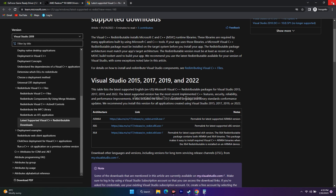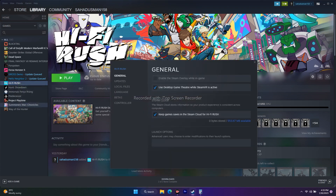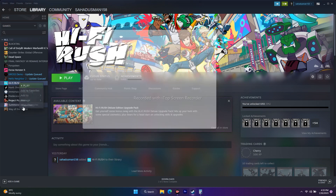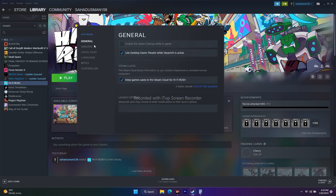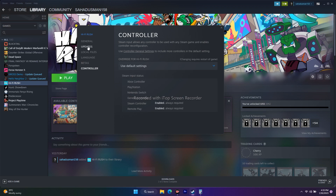The next step is disabling the Steam overlay and closing overclocking applications. For Steam overlay, click on Hi-Fi Rush in Steam, go to Properties. From here, click on Controller. Actually, to disable the Steam overlay, go to Properties — under General, find the Steam overlay option.